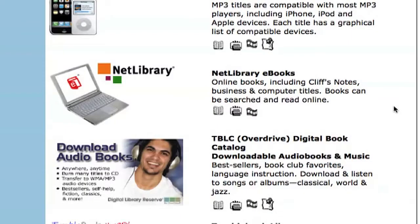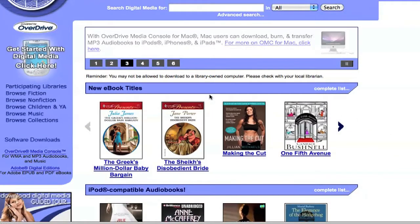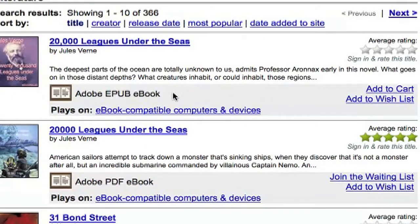Now that I've got Digital Editions set up, I'm ready to check out an ebook. I'm going to go to the ebooks section on my library's website. Here in Tampa, our library only offers downloadable ebooks through OverDrive, so I'm going to click here to go through the OverDrive catalog site. I wanted to find an ebook, so I'm just going to browse for one here. Here's a Jules Verne novel I've always wanted to read, so I'm just going to grab this one.